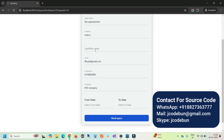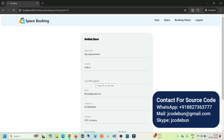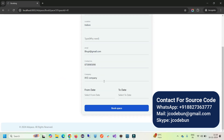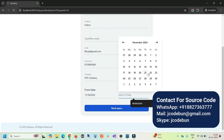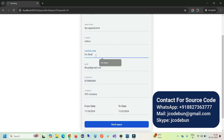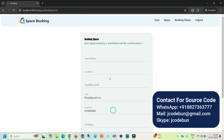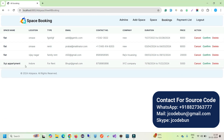Click on Book Space to book it. We need to enter some details: from which date you need it — it's available from the 16th, so let's say book from the 18th to the 23rd. Type: For Rent. Enter your type and click Book Space. You'll see 'Your space booking is submitted, wait for confirmation.' Now if I go to the admin side and check booking details, I'll see the new request for the XYZ Apartment. I click Confirm.